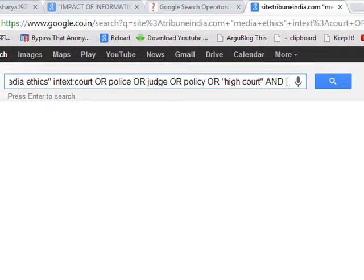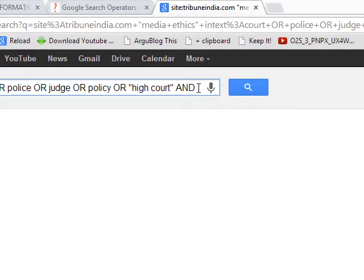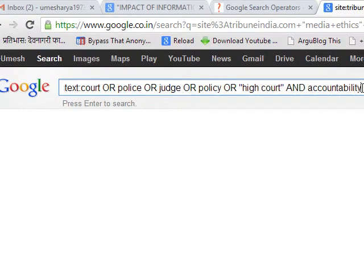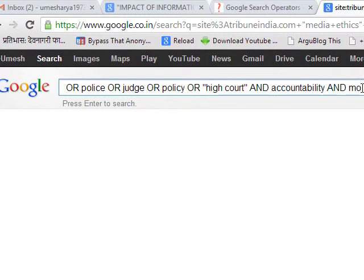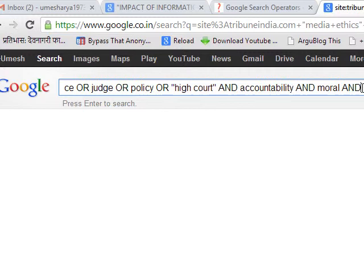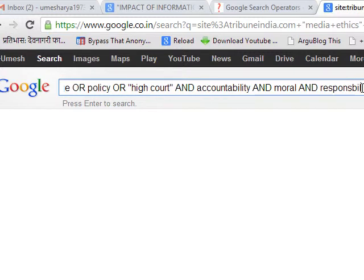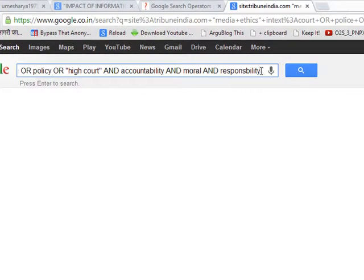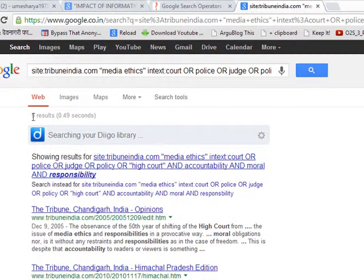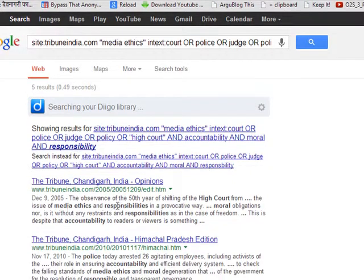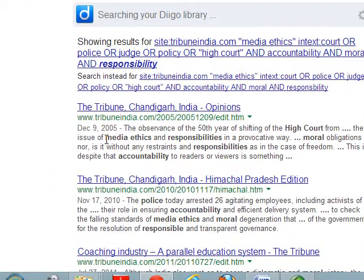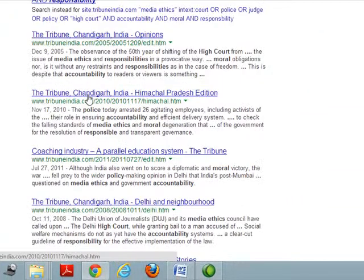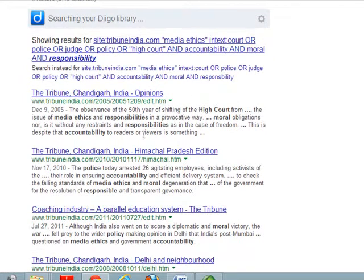But now you are saying that no, search these words also, accountability and moral and responsibility. Now see, yeah it shows only five results. Now these five results they are very very focused results.